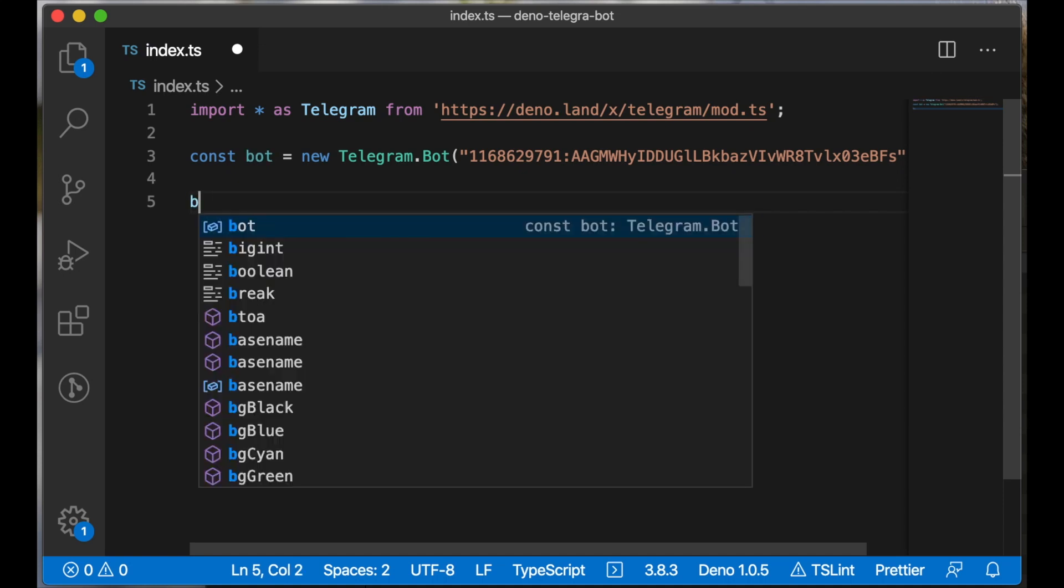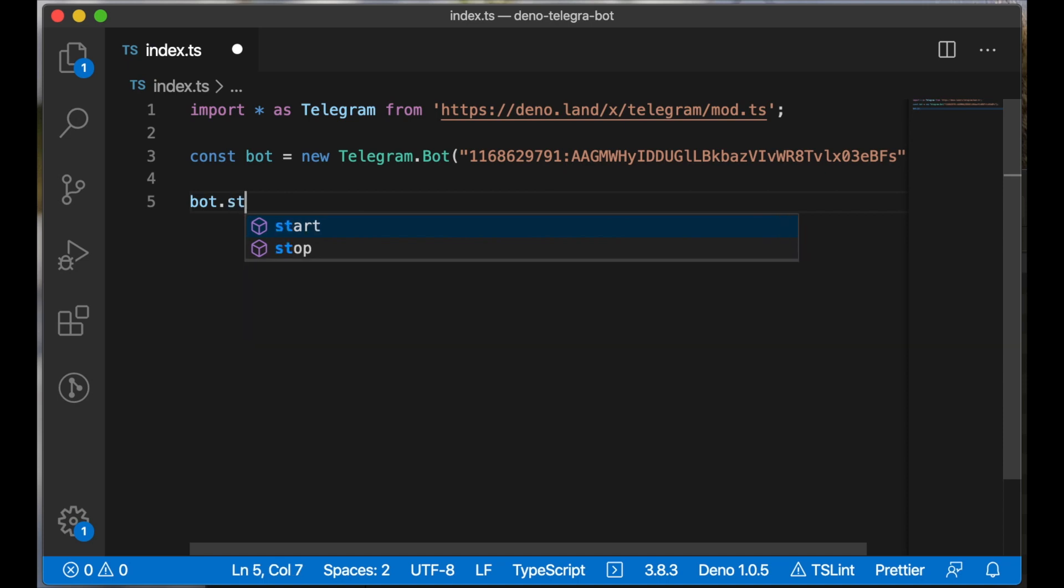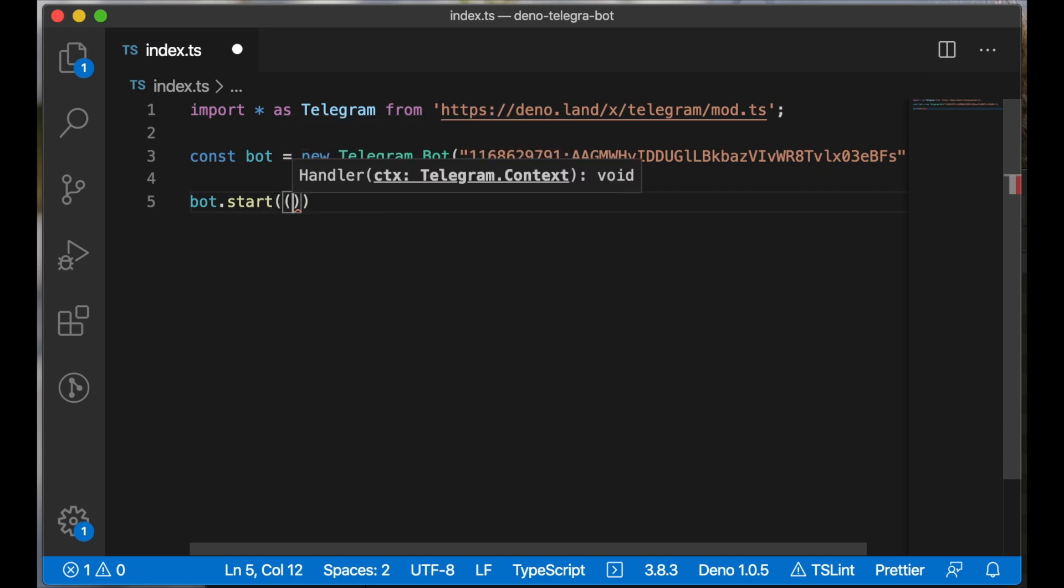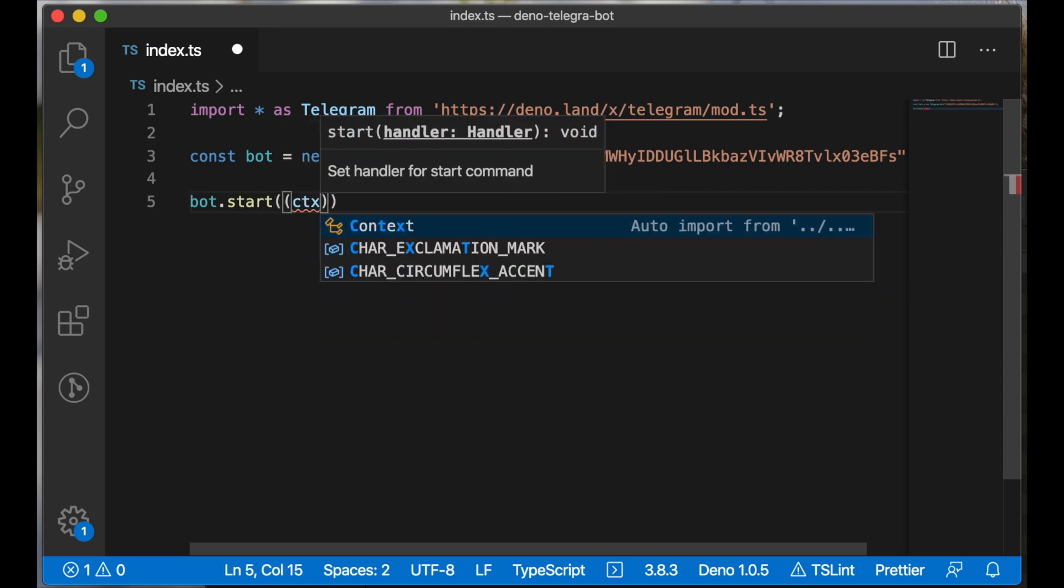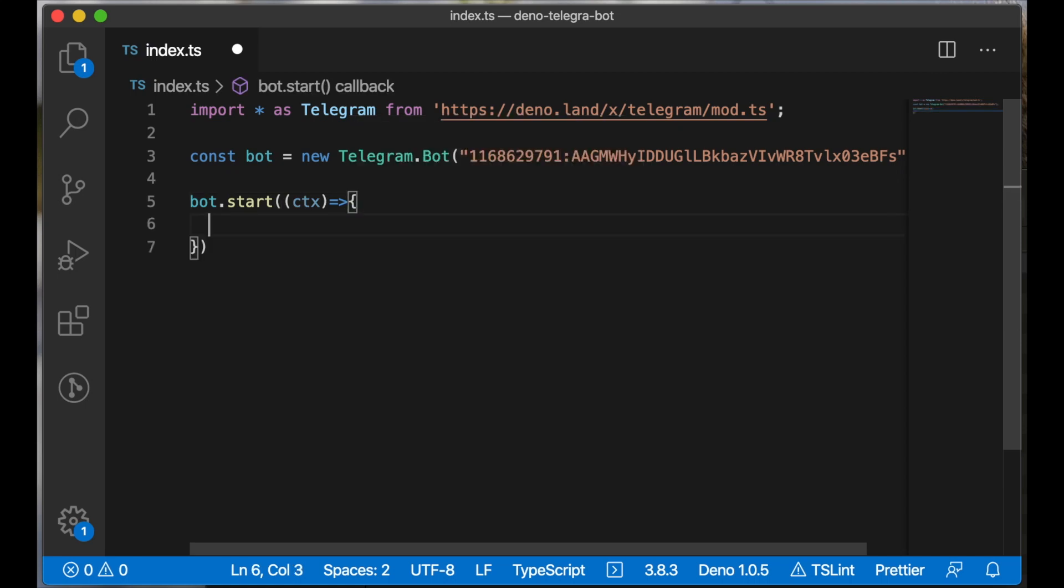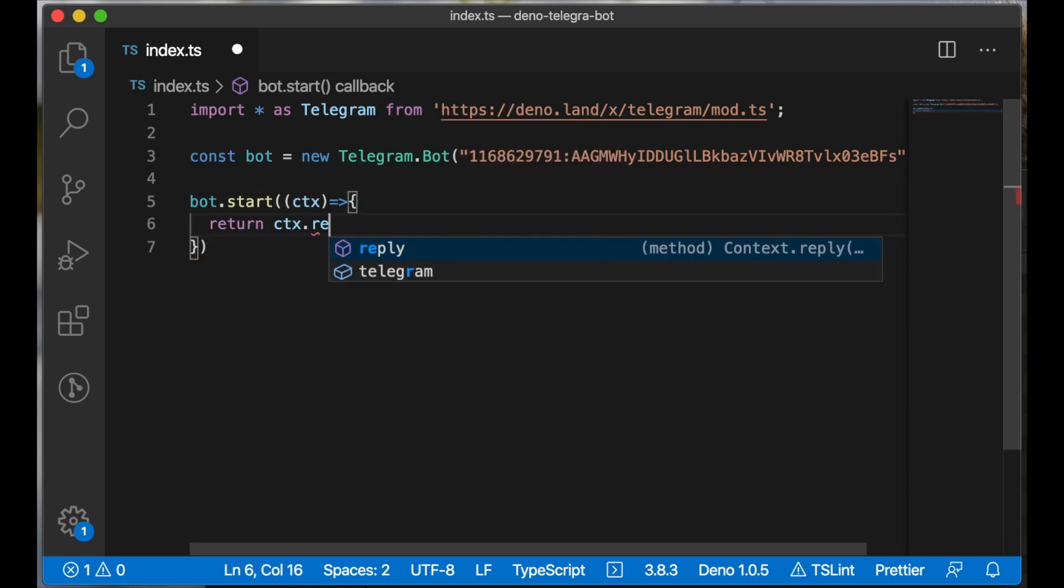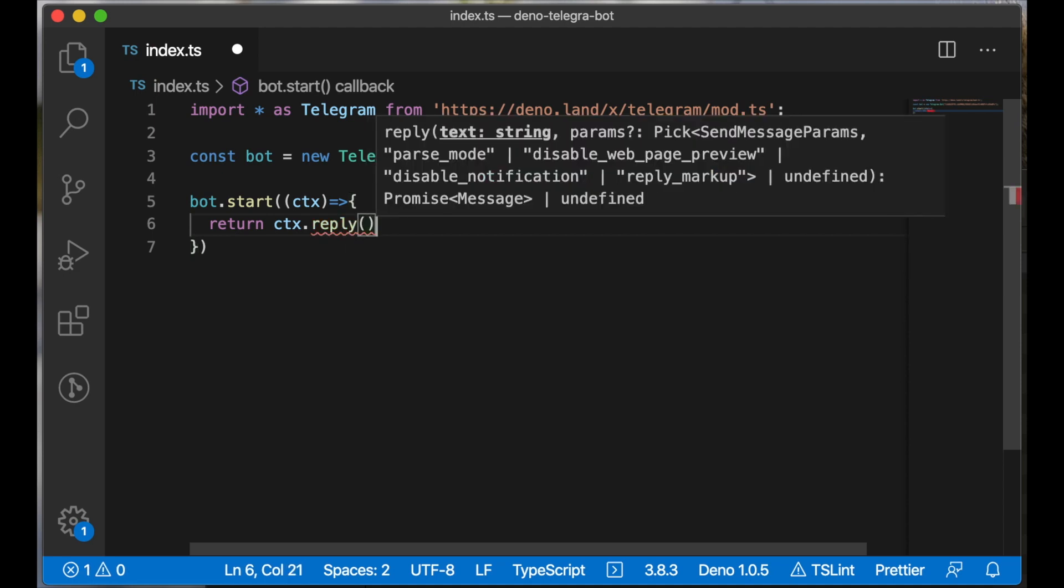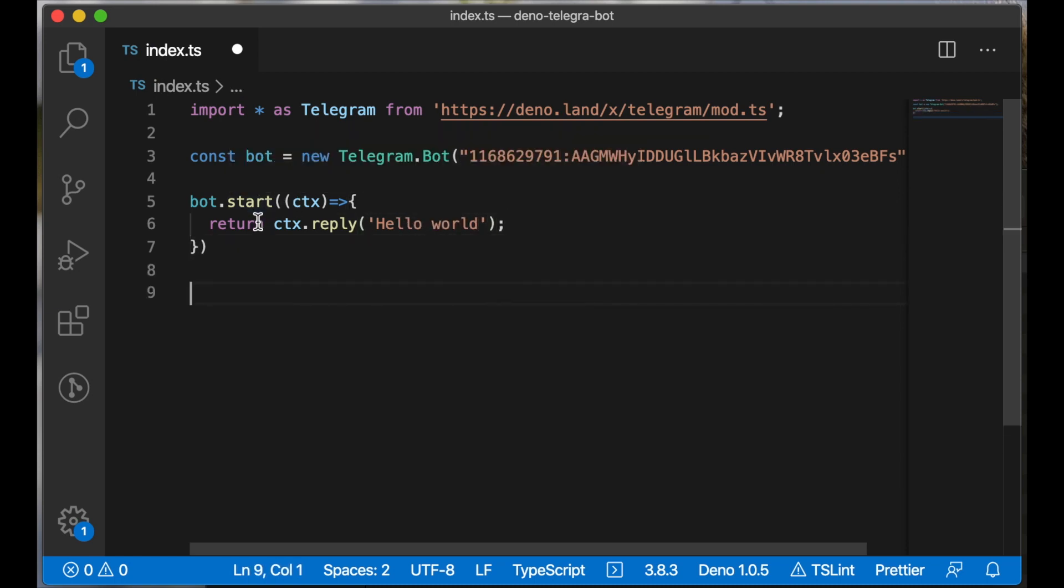We can configure a start command of our bot. Just call the start method of the bot instance and we need to pass a callback function to this method. We can respond to our client using the context.reply method and send 'hello world'. So when the user sends the start command, we will respond using context.reply and send the 'hello world' text.